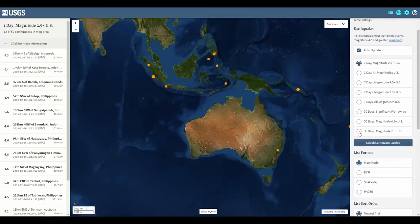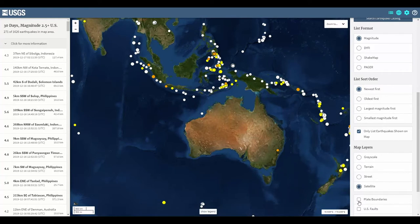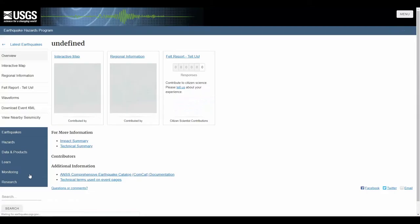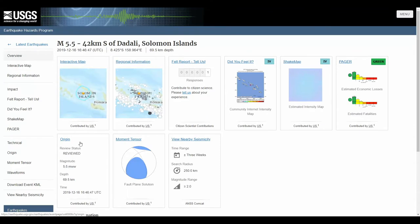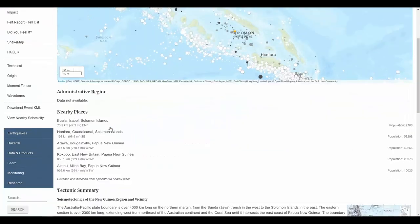If you click on an individual earthquake, you are taken to a page that contains information on the earthquake itself, including a Google Earth KML file you can download, but also background information on the region's tectonics makeup and history.